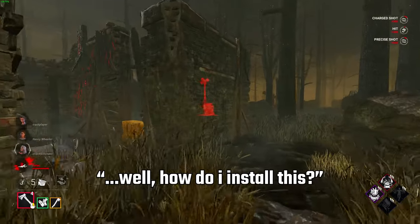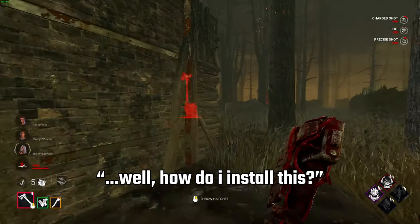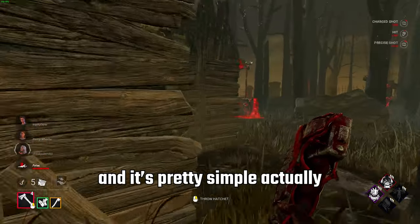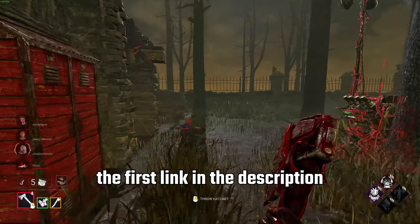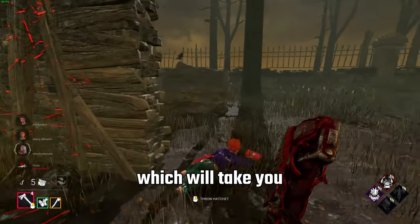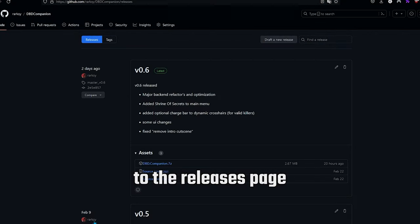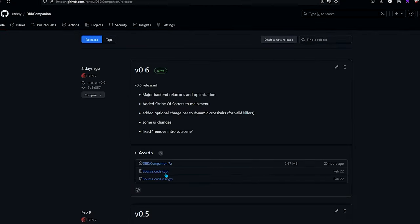So you might be asking, well how do I install this? And it's pretty simple actually. Just head over to the first link in the description, which will take you to the releases page on github. From there, find the latest version.